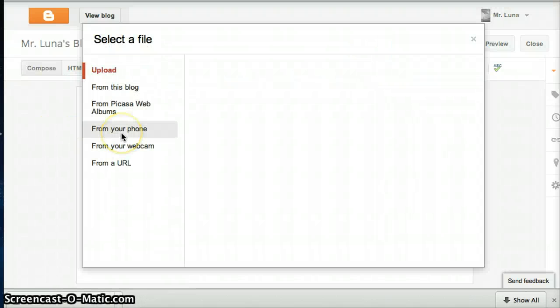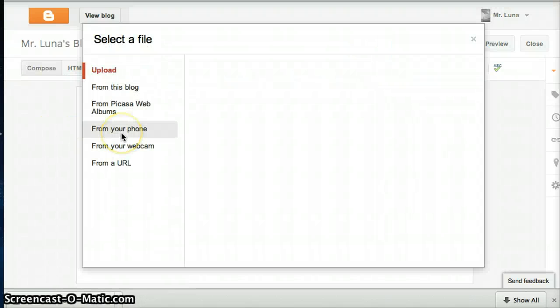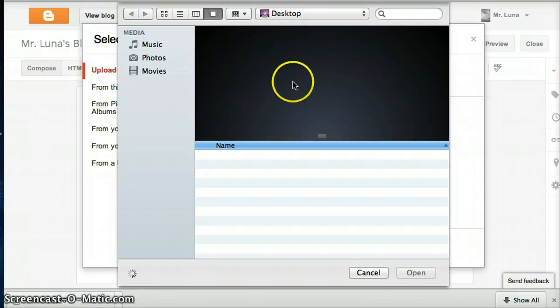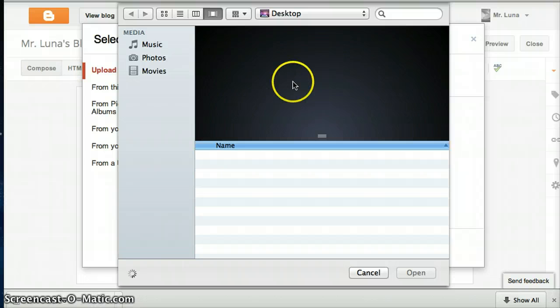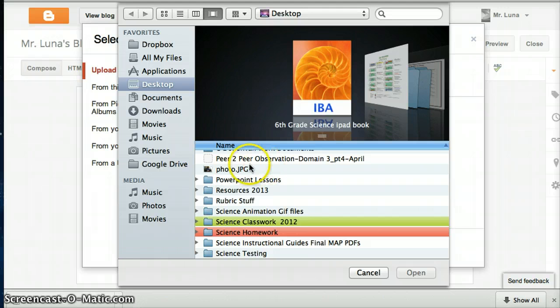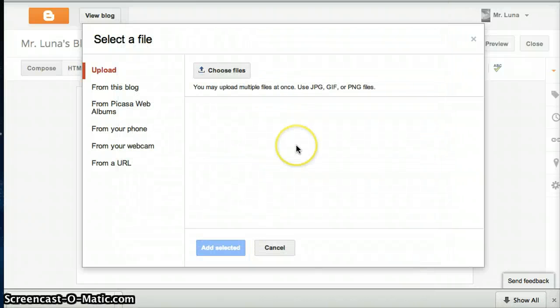Then push enter once or twice, then click on the picture box. Make sure it's on Upload — this symbol here means upload. Choose the file. Look for the picture that's on the desktop, and please erase it after so that nobody has access to it. Once it's uploaded to your blog, you have a digital copy — you have it in your Gmail anyway, so you don't need it anywhere else. Find the picture, click Open, and it's going to upload. Then just go to Add Selected.